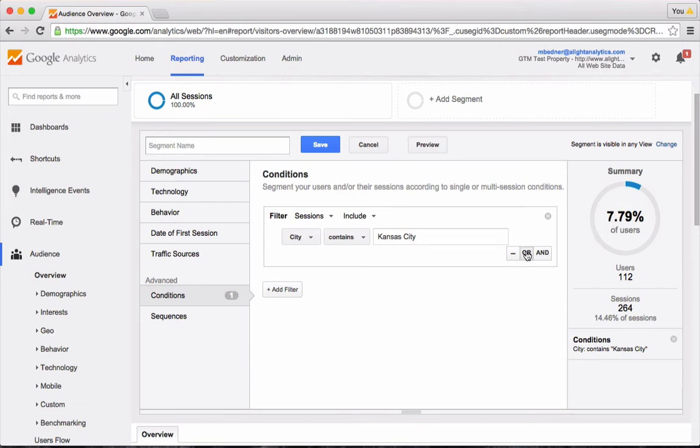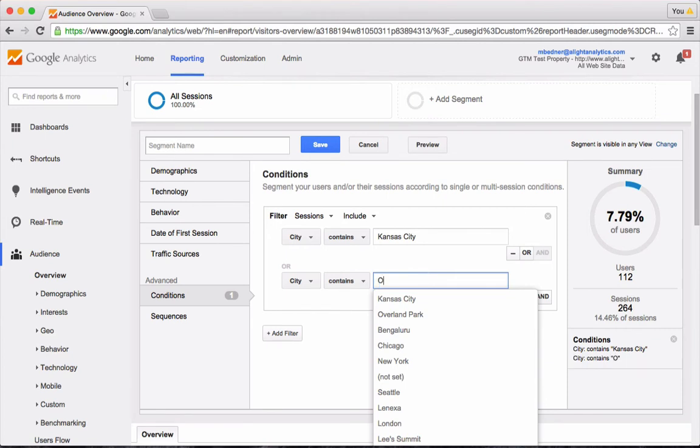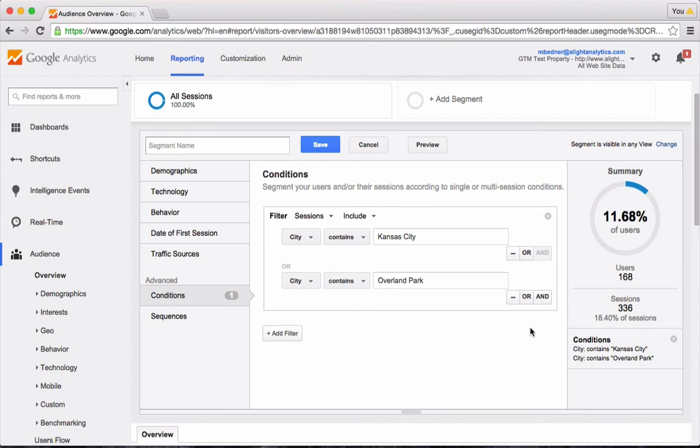What if I also want to say how many people were from Kansas City or Overland Park, Kansas? Click on the OR button and then select Overland Park in the box here. As you'll notice, the instant I click out of that, it updates the summary on the right to let me know that 11.68% of my users are now included in this segment that I've built.